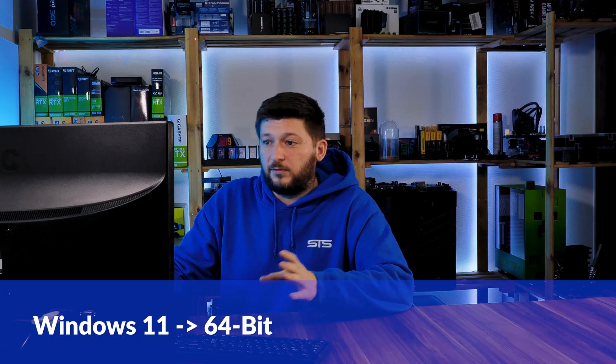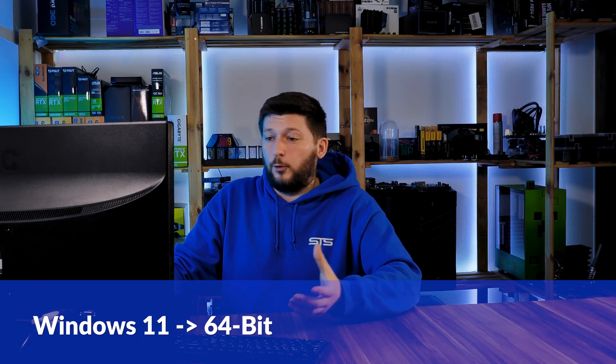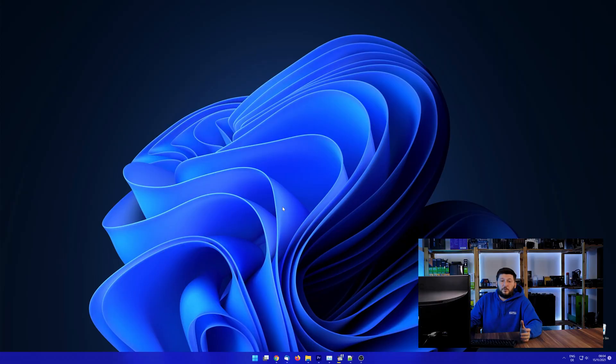If you are running Windows 11, it's 64-bit no matter what. If you are running something older like Windows 10, 8 or 7, you need to know if you are running a 32 or a 64-bit version.